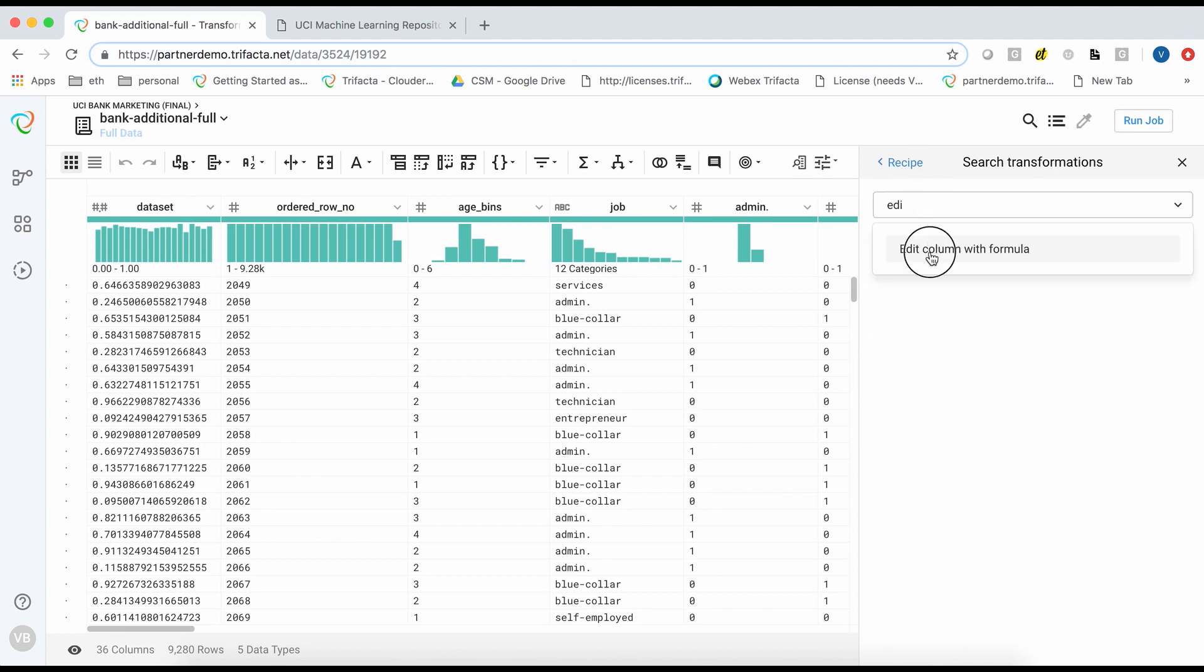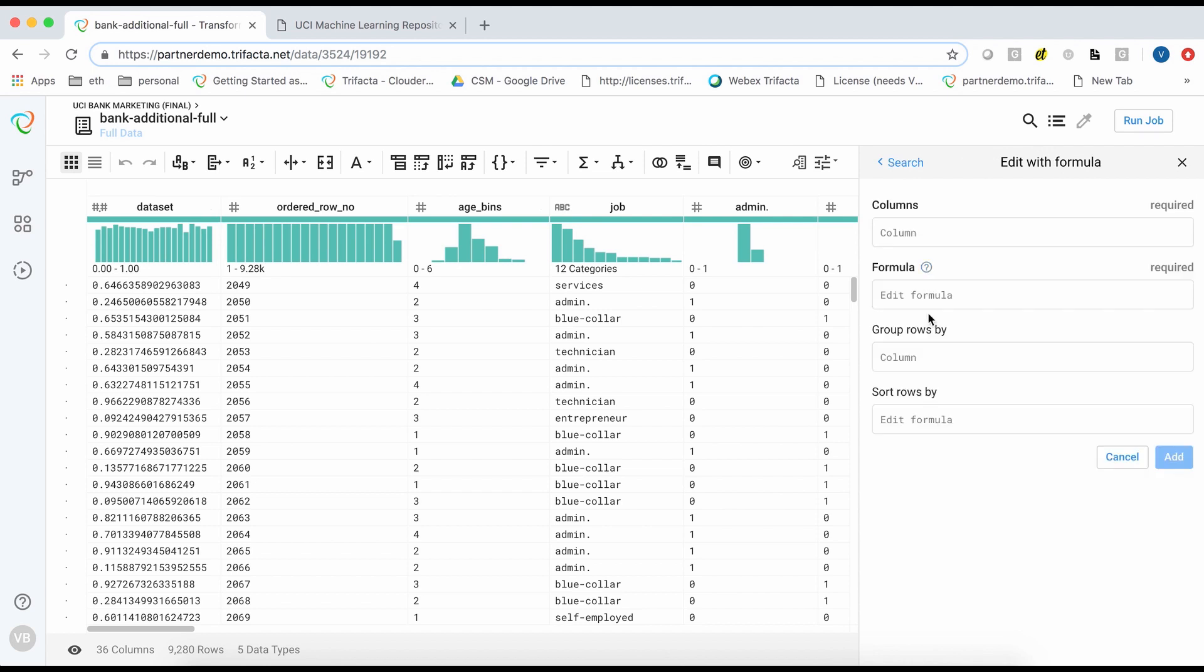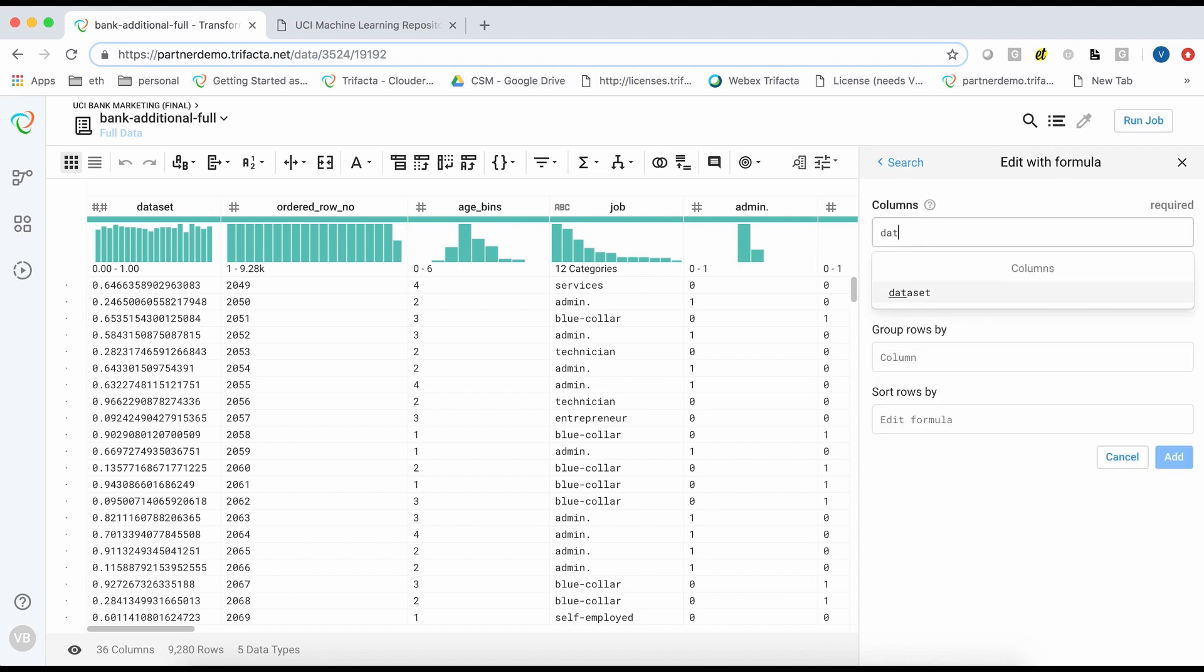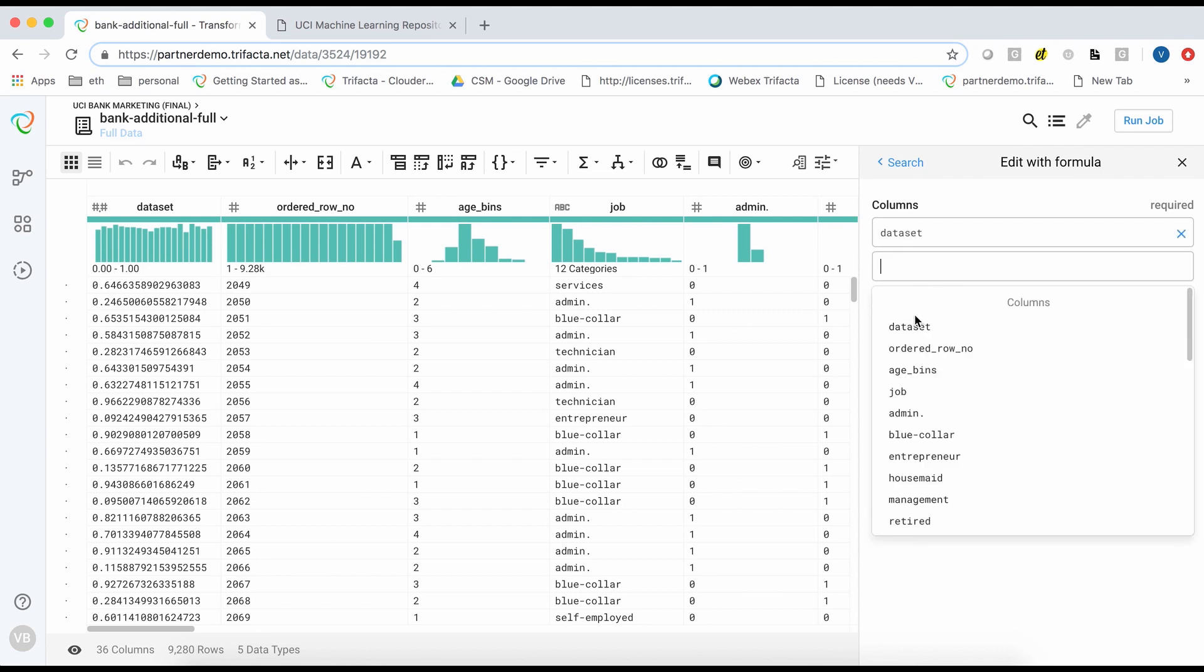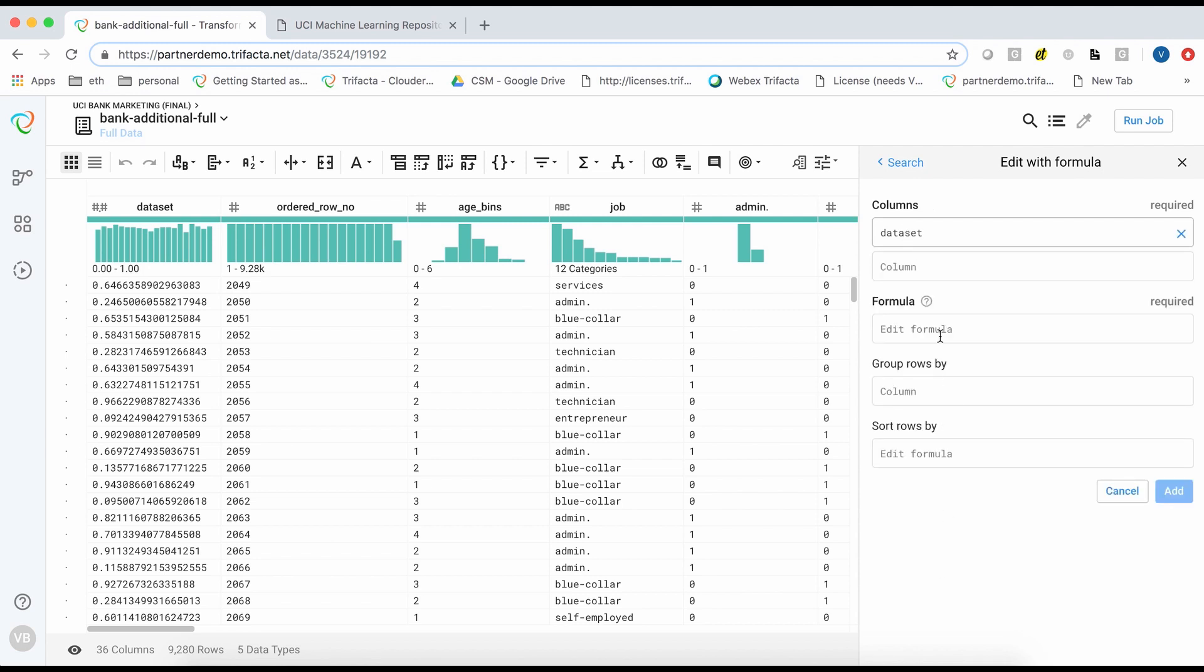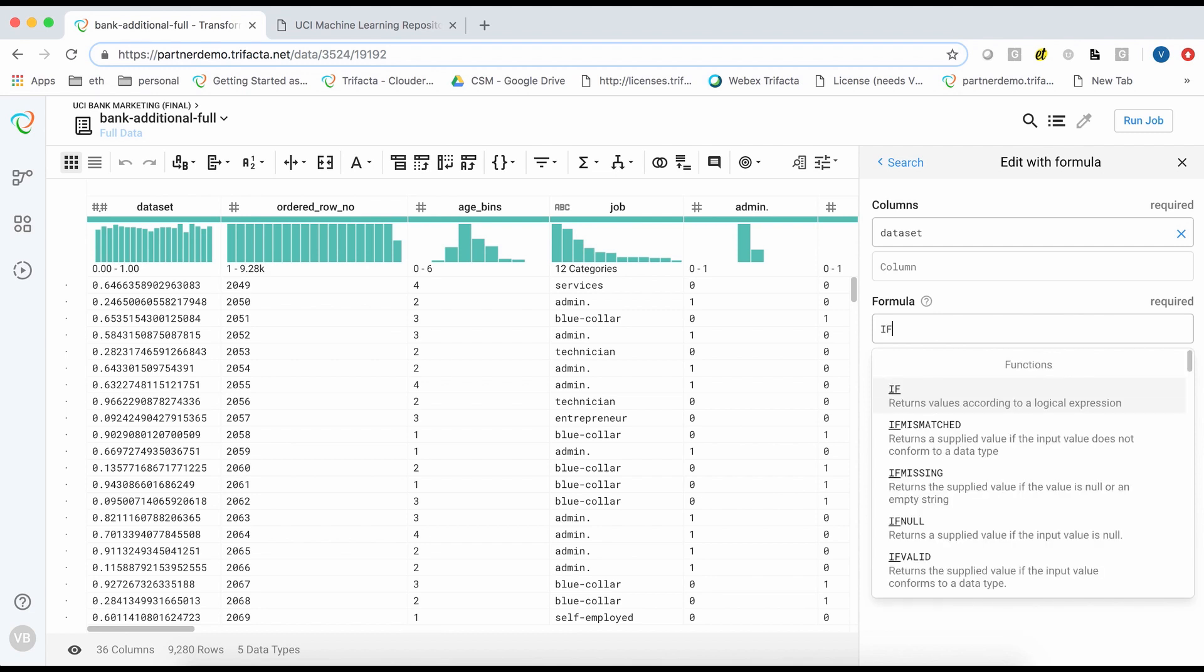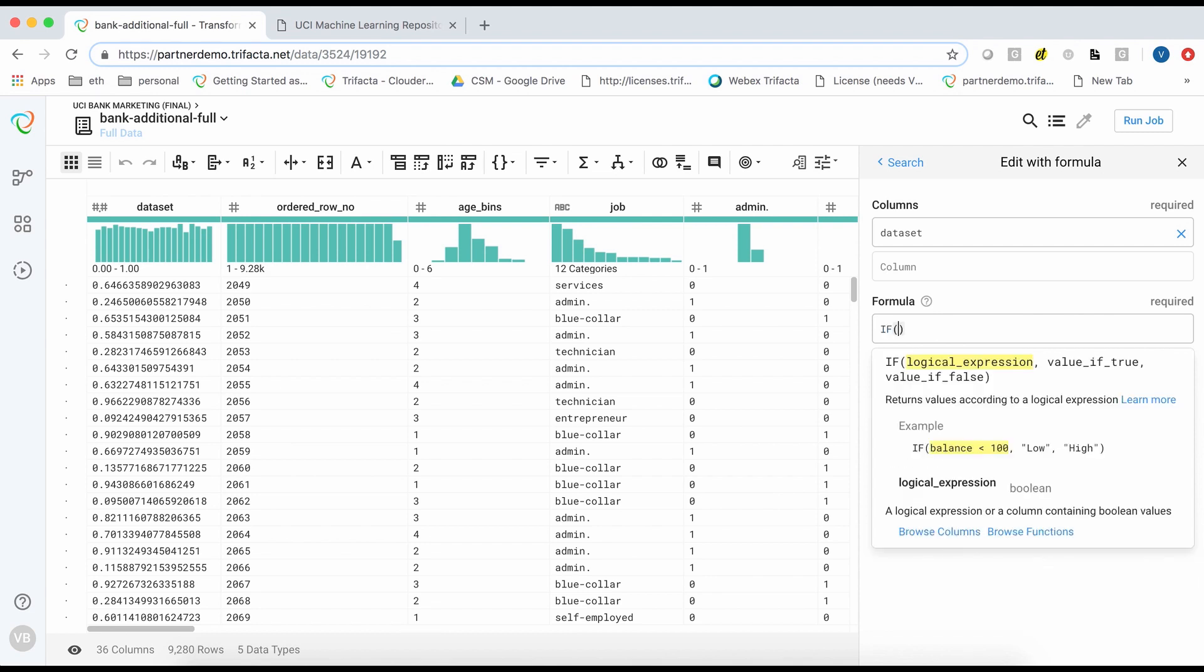Then I will edit this column and apply an if condition. If the random value is less than or equal to 0.8, I will assign a training label, otherwise give it a test label. This will result in approximately 80% of the records to be assigned to the training dataset.